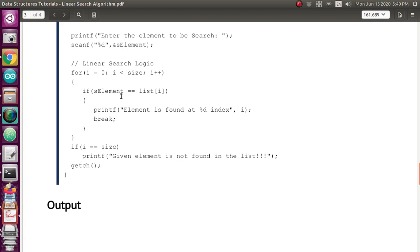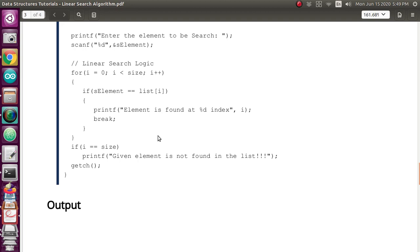Inside the loop, I use the condition if s_element equals equals list[i]. When both are equal, I print a message 'element is found at %d index' with the value of i. You will get the index at which the search element equals the value in the list. If it is not equal, it will keep searching till the end of the list. When the i value equals the size of the list, it gives the message 'given element is not found in the list.'